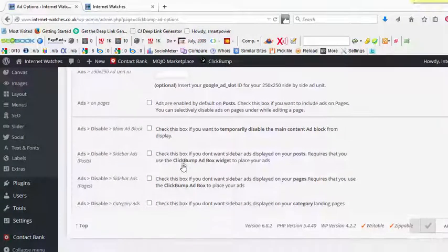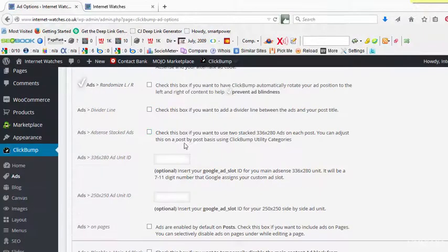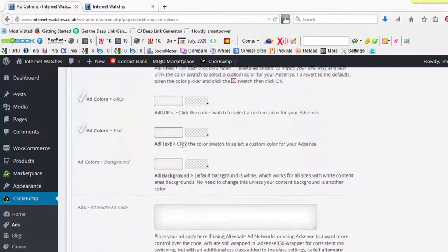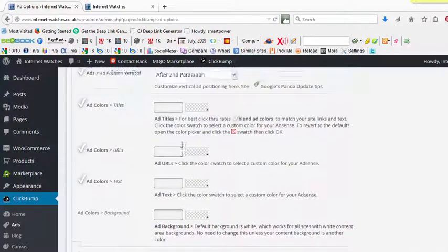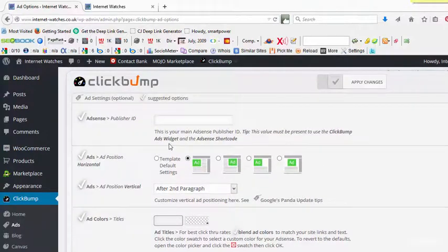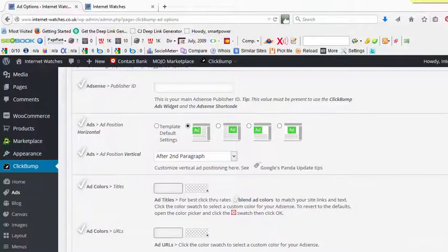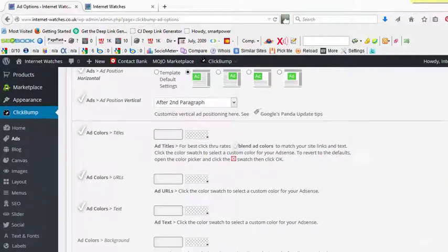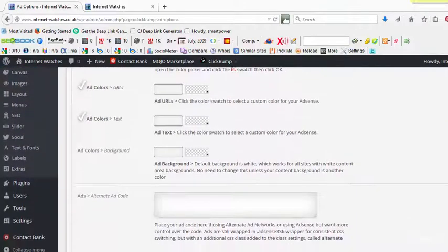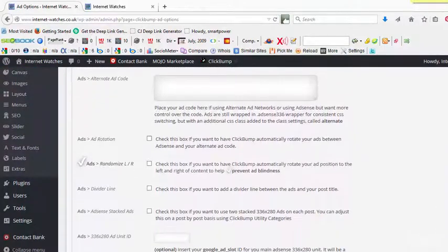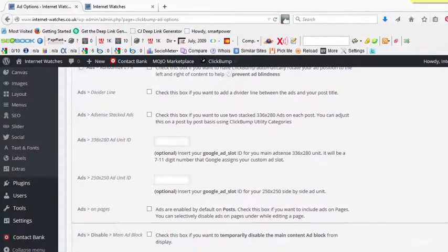So there are many other built-in functionalities and this eliminates the need for installing any additional plugins. So have a look at the ad section of the ClickBomb and I'm sure you will like it, you will love it. It's a great built-in functionality and I'm using it on all my sites.